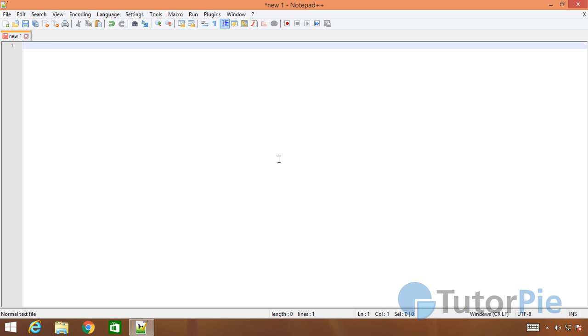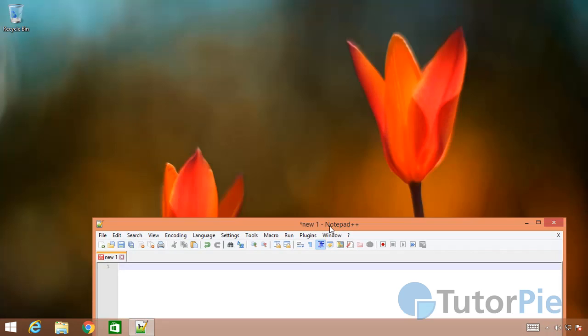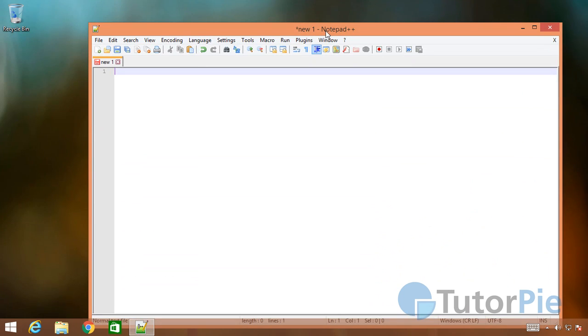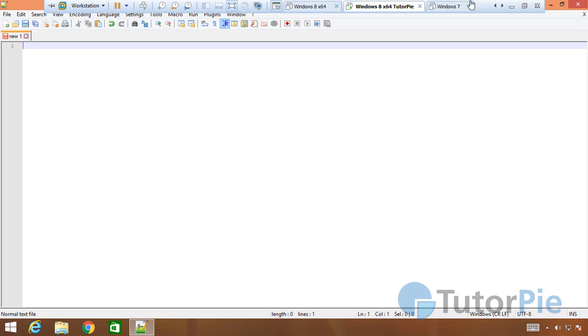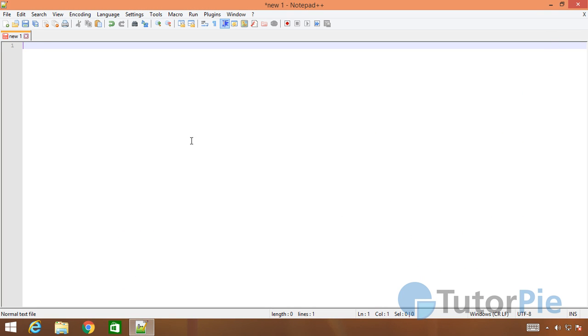I changed the theme of Windows a little bit, so that is why the colors have changed. Just close this.